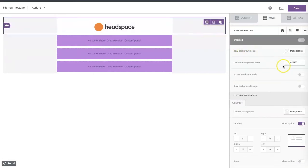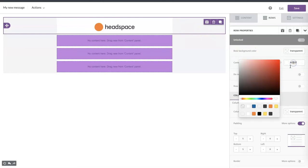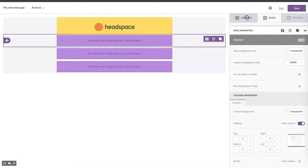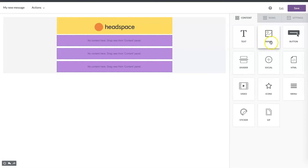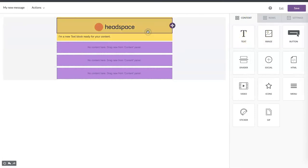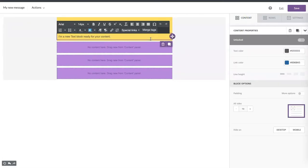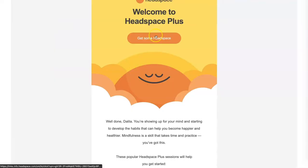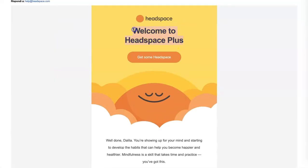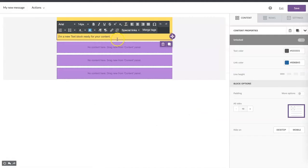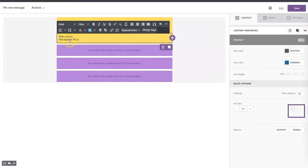Let's change the content color with this bright yellow, and then let's design the second row. This row has only text — we can copy and paste it and then make some changes.